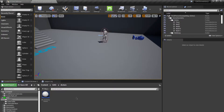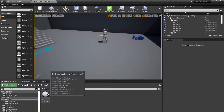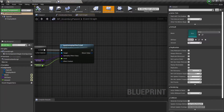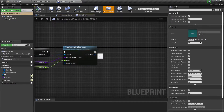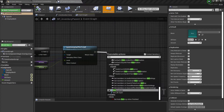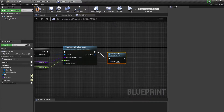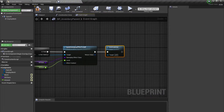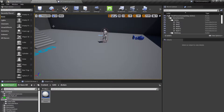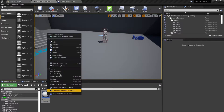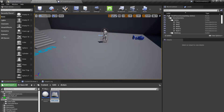Welcome everyone, we're going to continue with our basic setup for our inventory and crafting system. Open up your inventory blueprint. One thing I forgot is that we want to destroy our actor once we have overlapped it and applied our gameplay effect. Now what you want to do is create a child blueprint class for this.